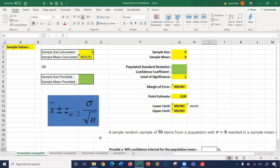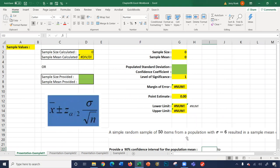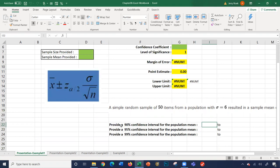Let's look at the story premises. A simple random sample of 50 items from a population with a standard deviation of 6 results in a sample mean of 32. It wants us to provide a 90% confidence interval for the population mean, a 95% confidence interval, and a 99% confidence interval for the population mean.